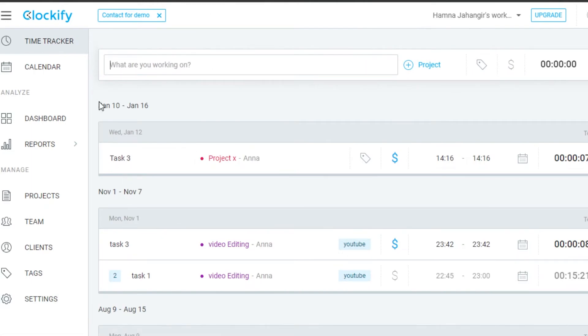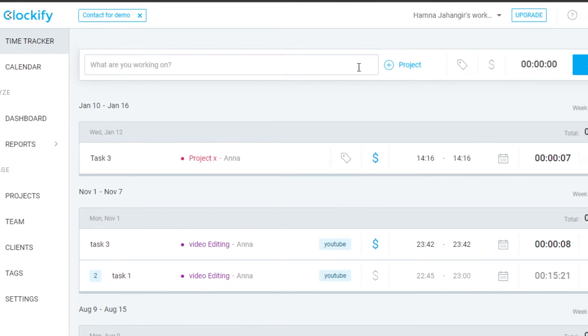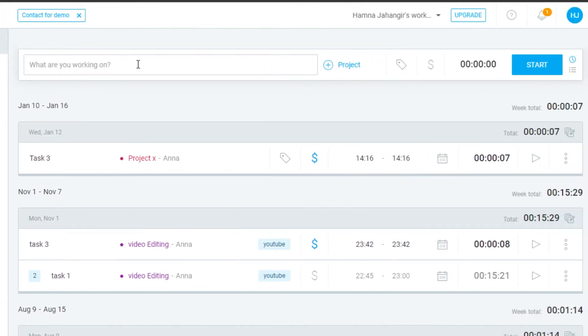Let's check out the Time Tracker option, because this is where you can add a task and then track time. This option is available right away and we can simply start tracking our time in just a minute.